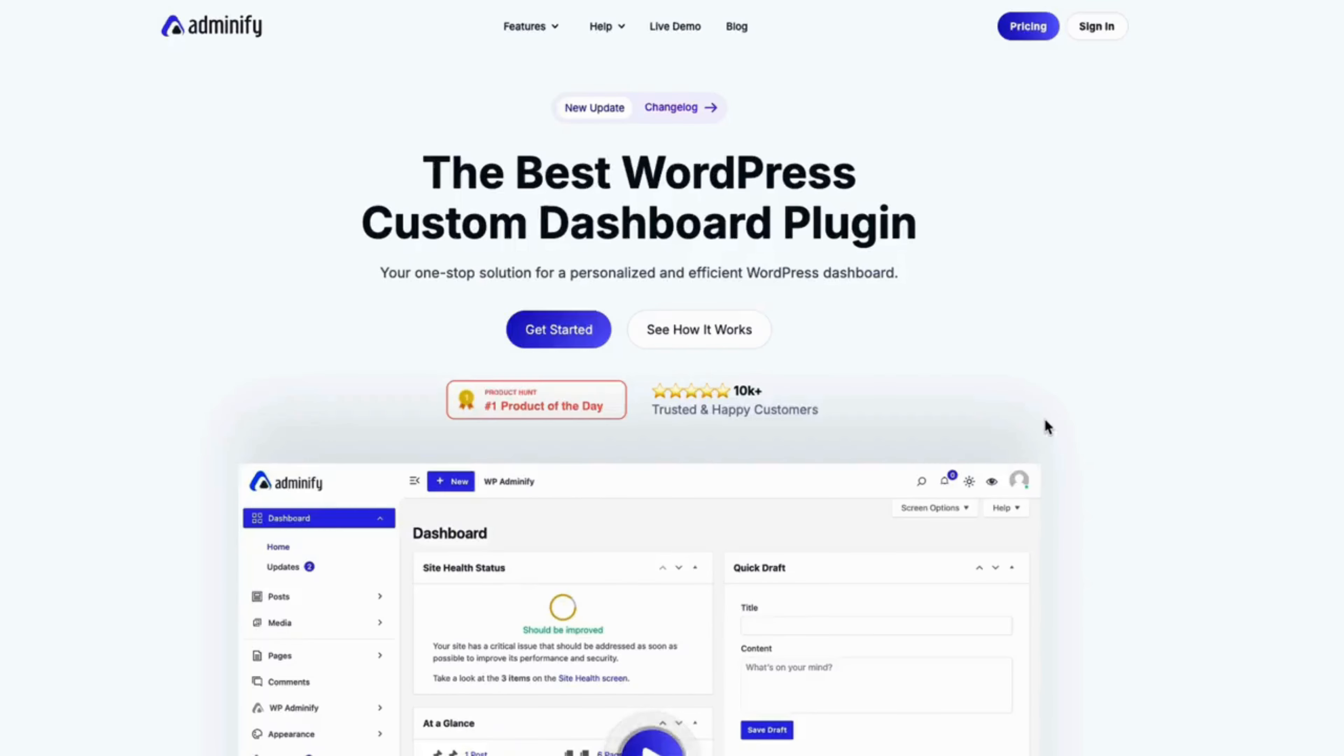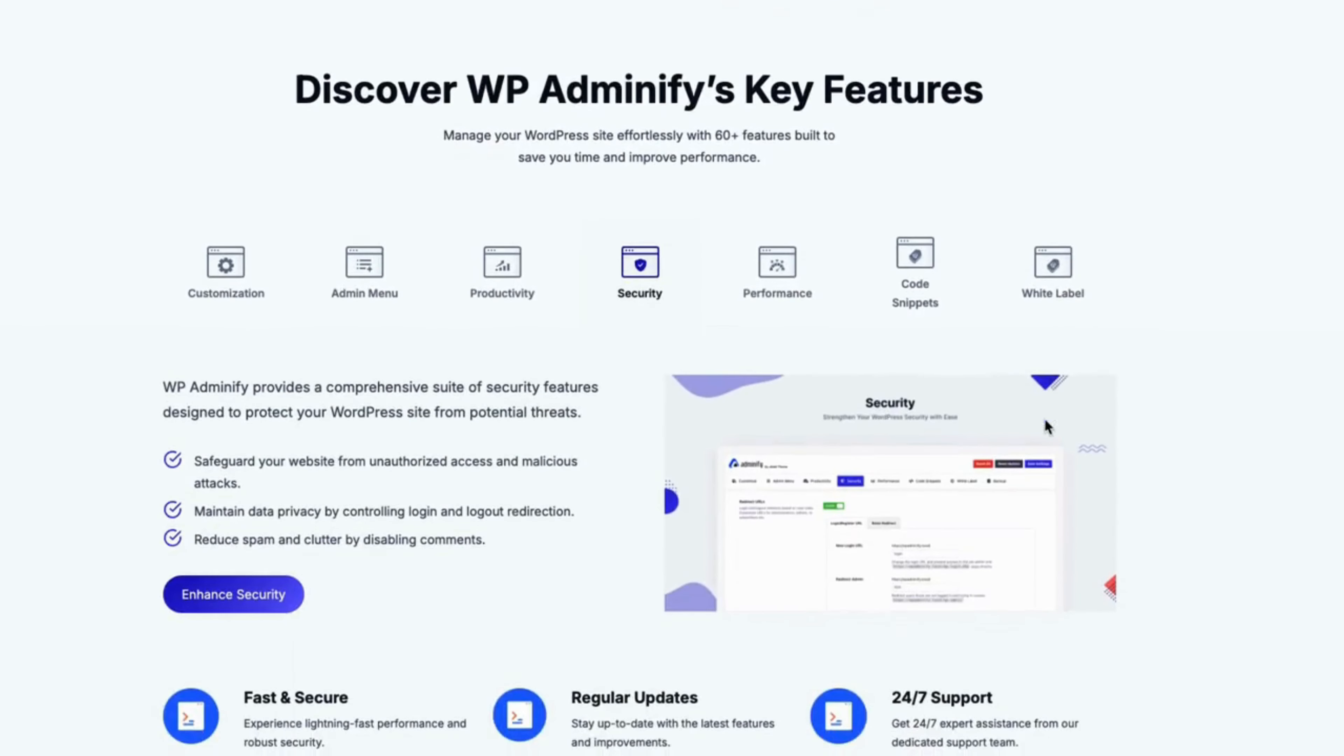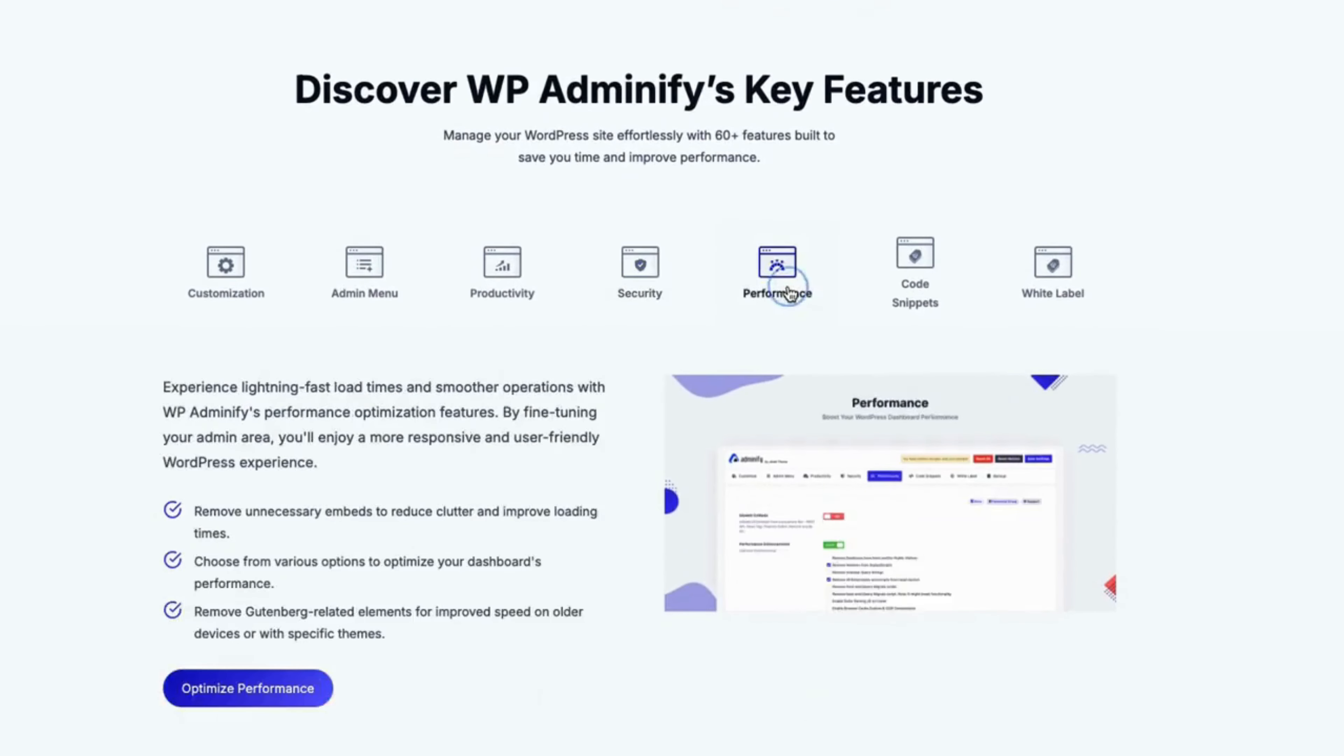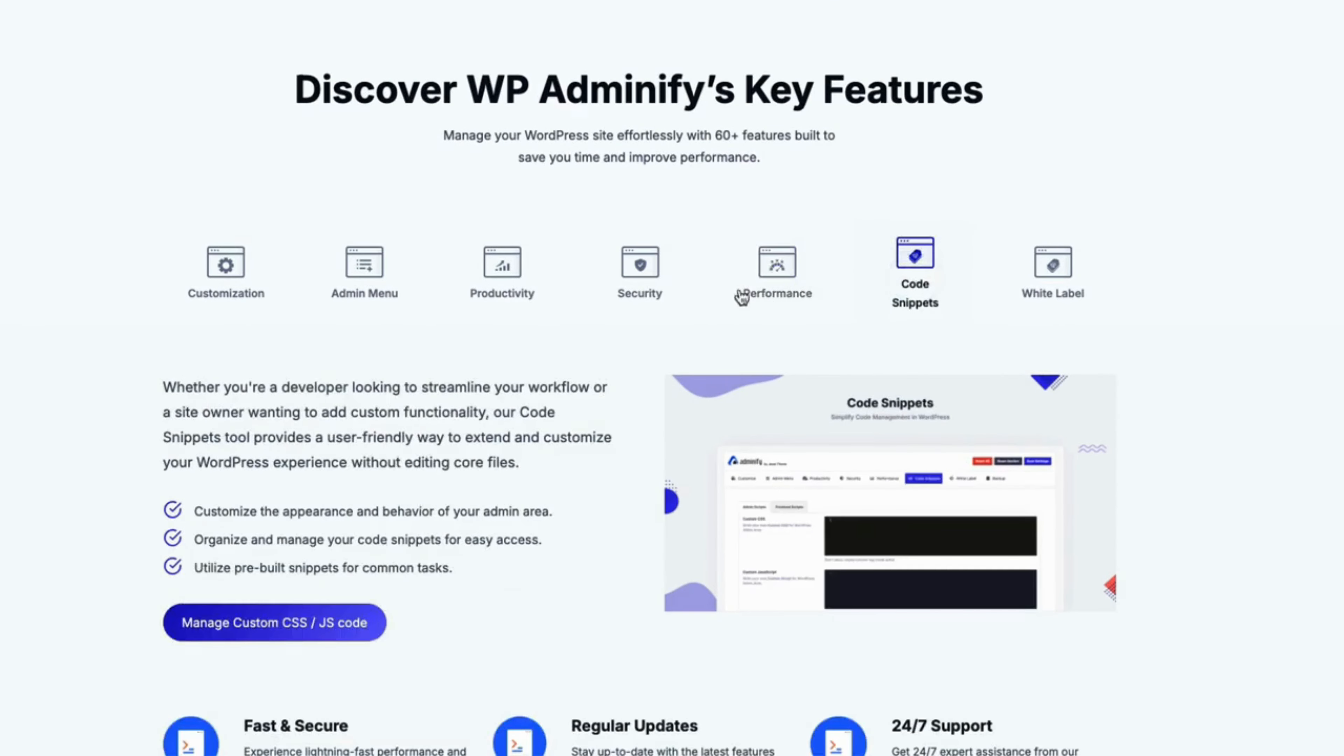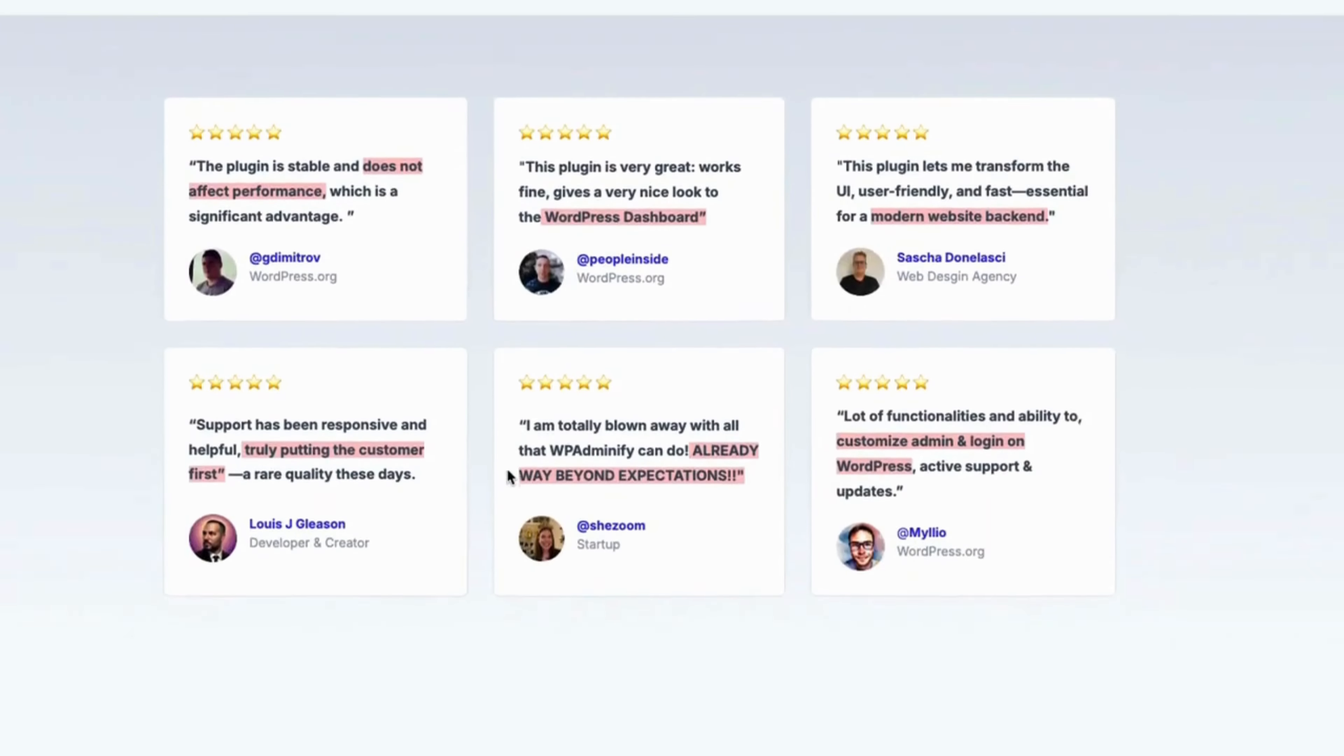Discover the power of WP Adminify plugin. Simplify, customize, and secure your WordPress site like never before.